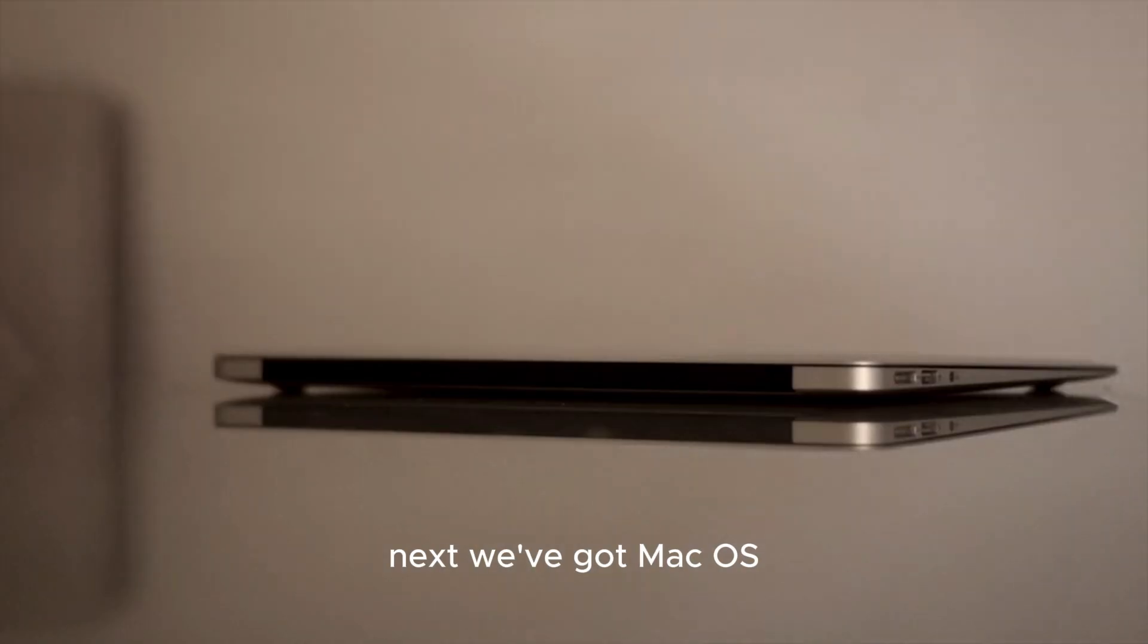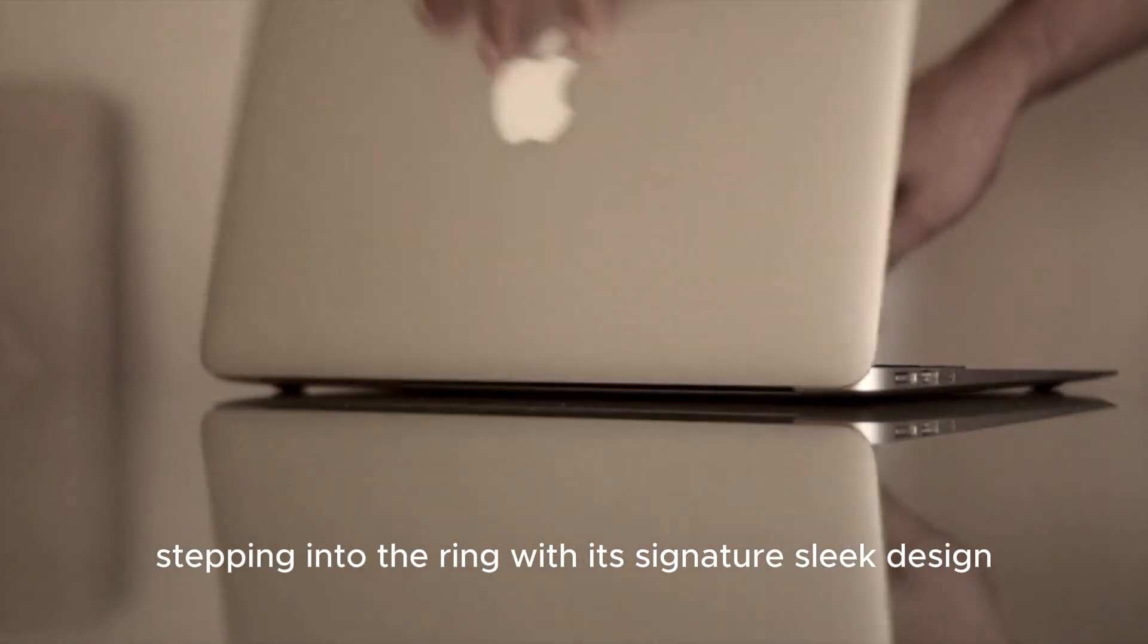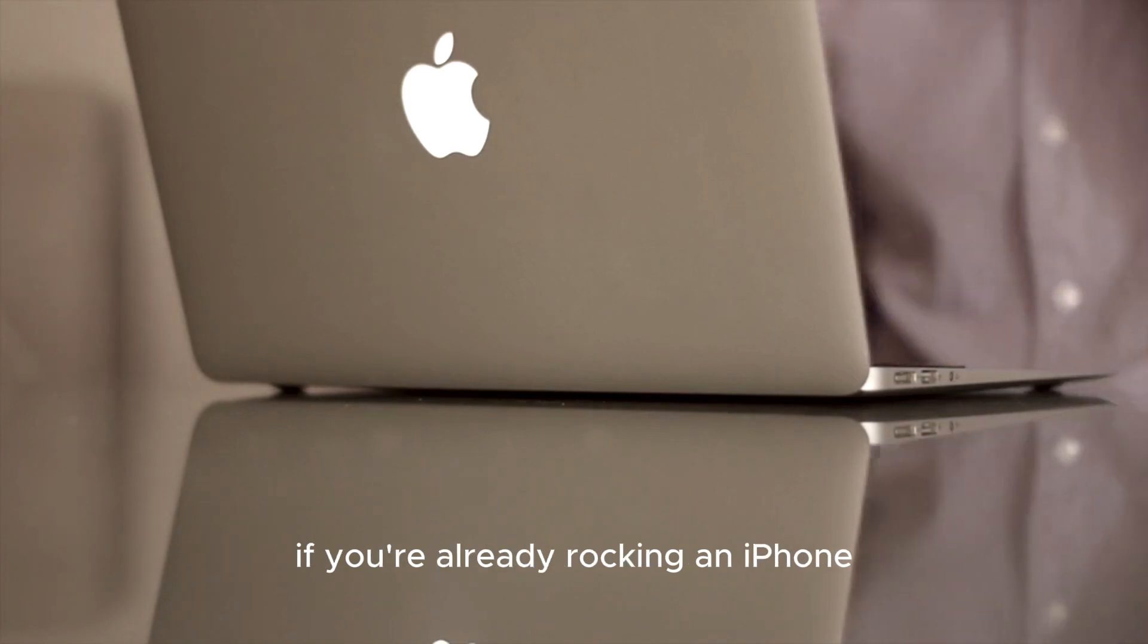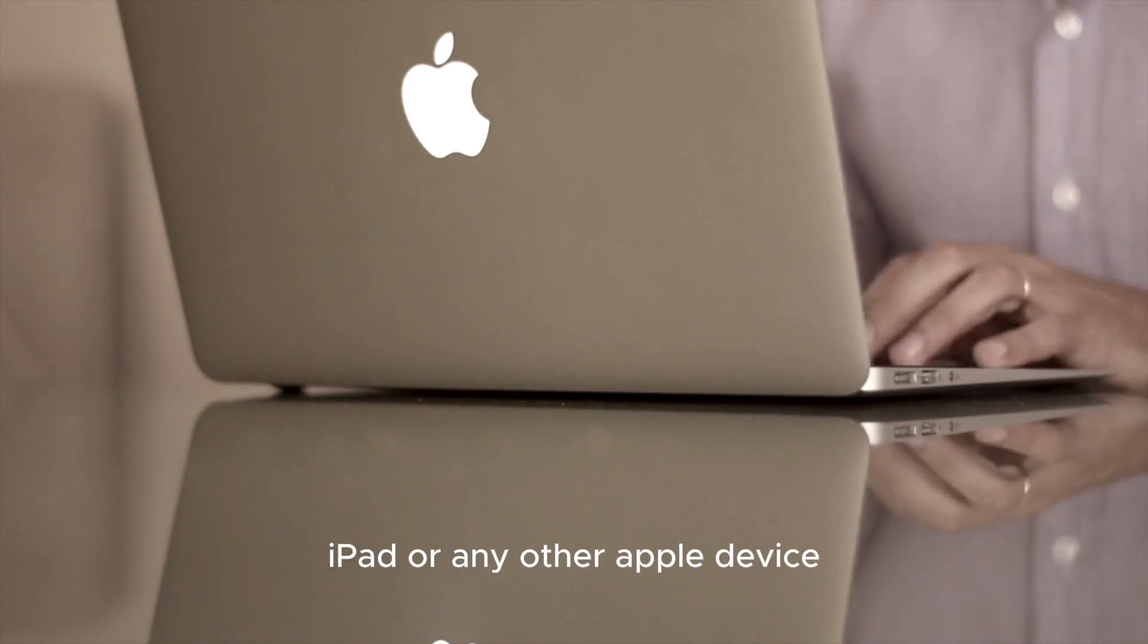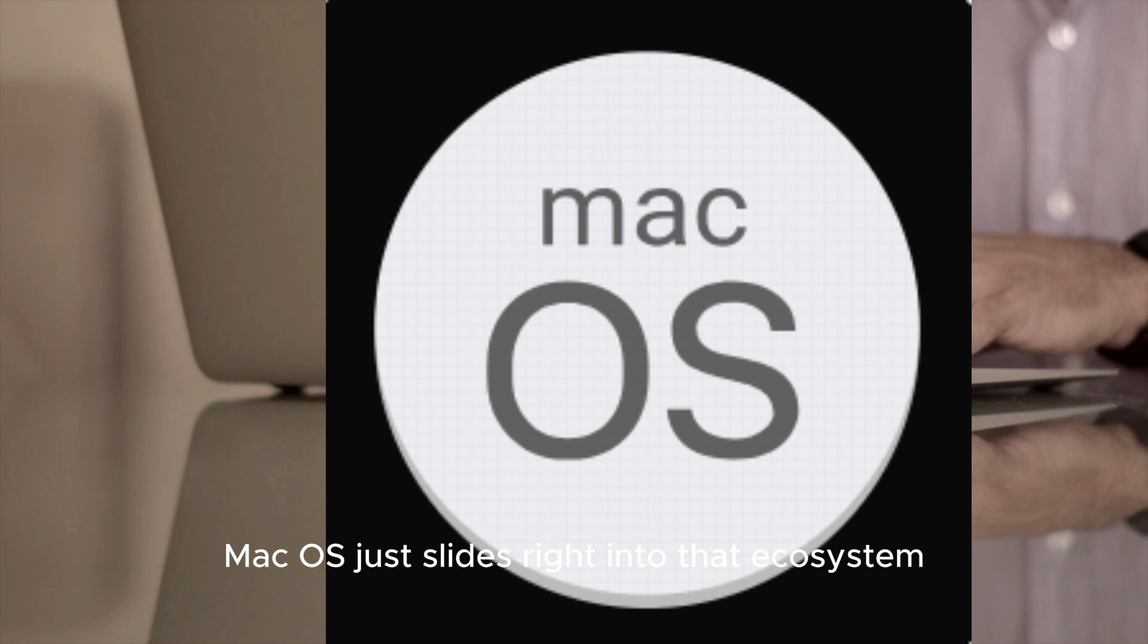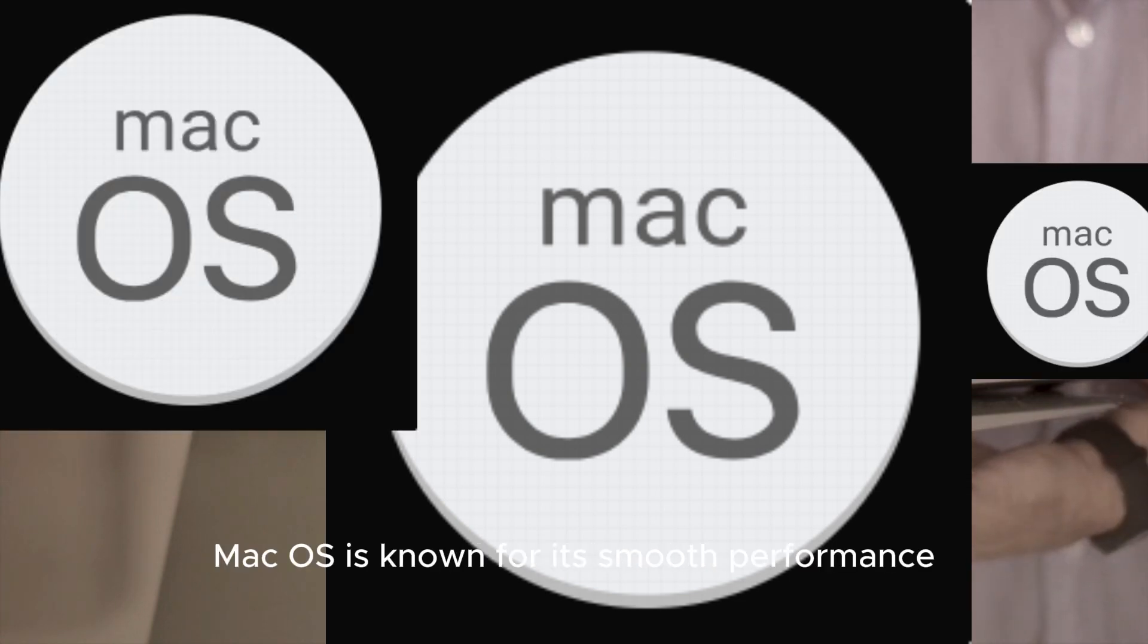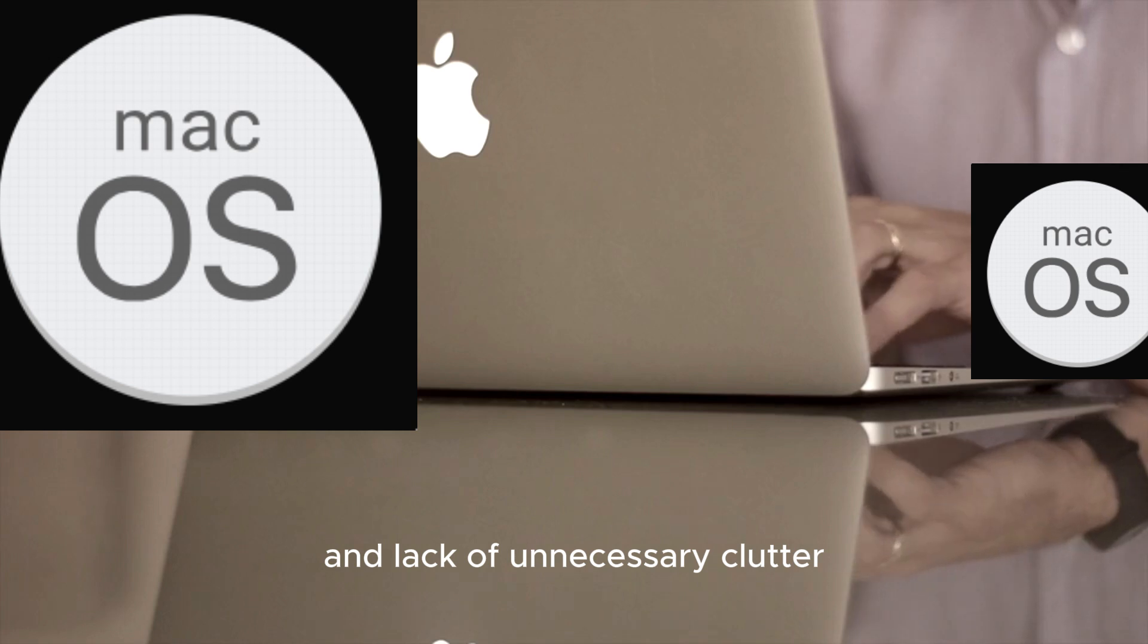Next, we've got macOS stepping into the ring with its signature sleek design. If you're already rocking an iPhone, iPad or any other Apple device, macOS just slides right into that ecosystem. And let's talk stability - macOS is known for its smooth performance and lack of unnecessary clutter.